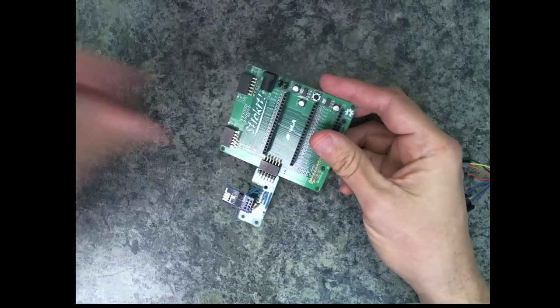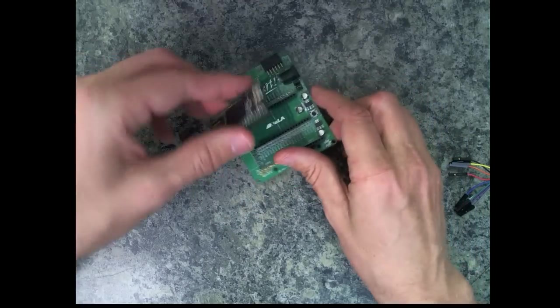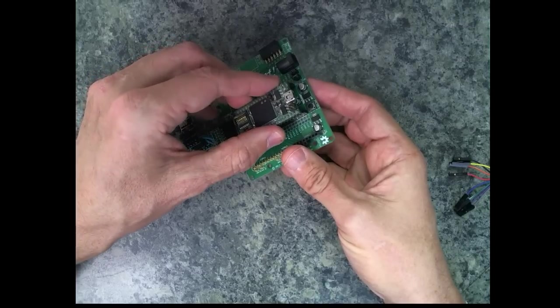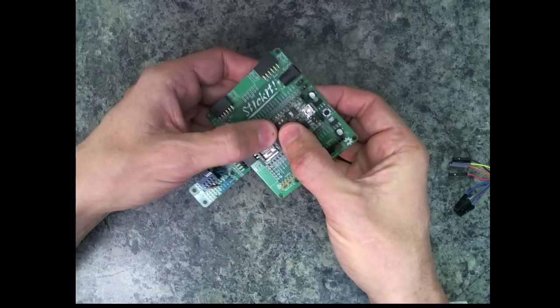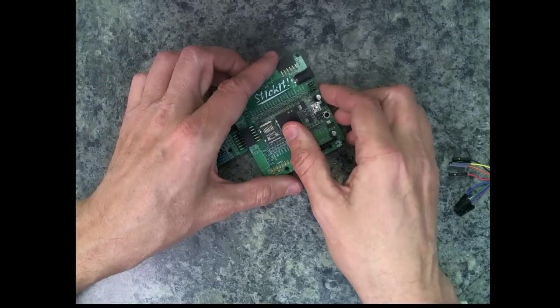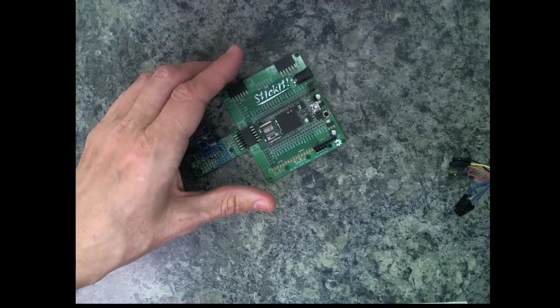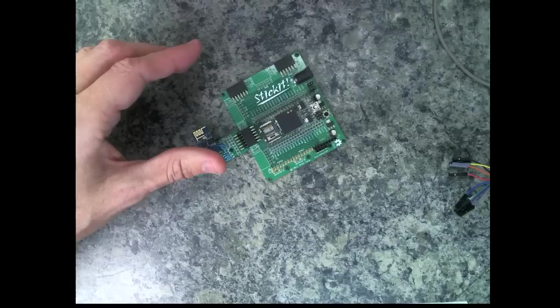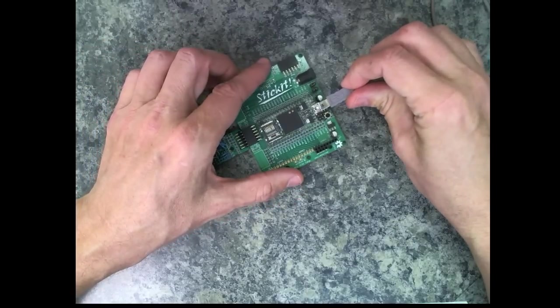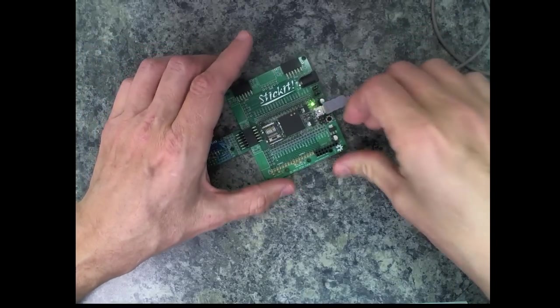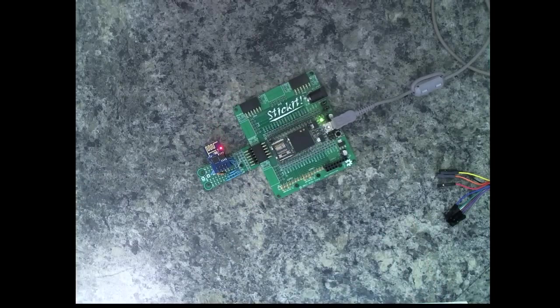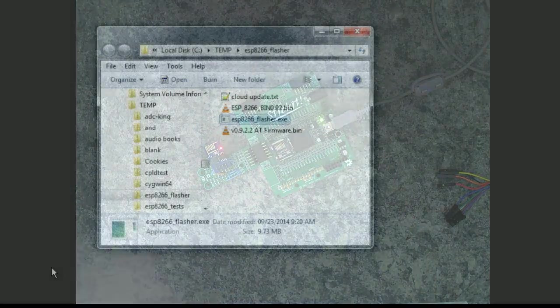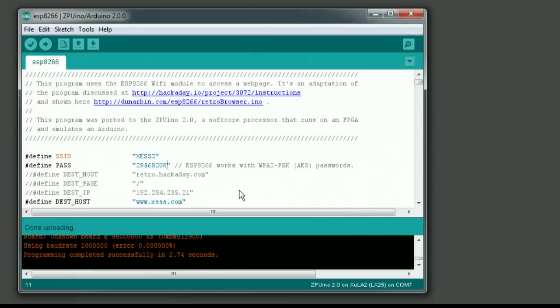It just goes in there like that. Then I have to put the FPGA board in there that houses the zipuino processor. So that plugs in right there like that, and then I have to hook that up to a USB port to give it power and communications.